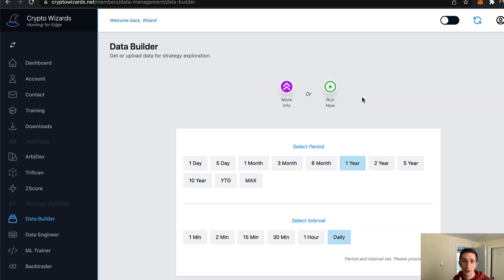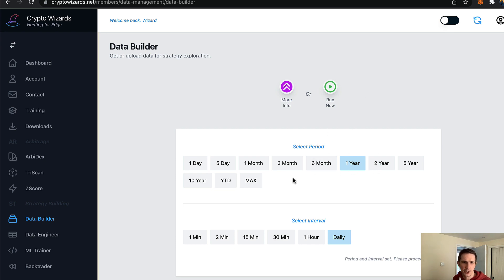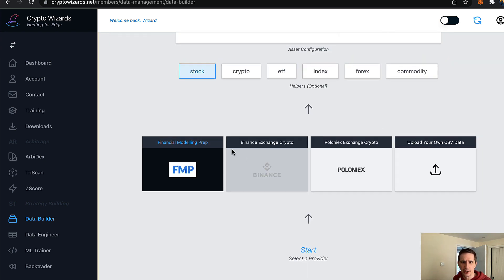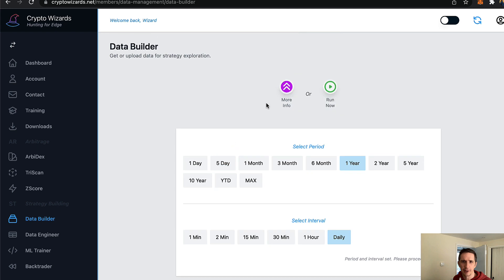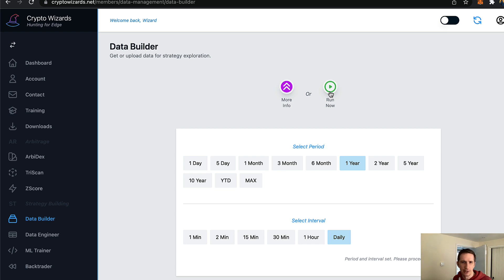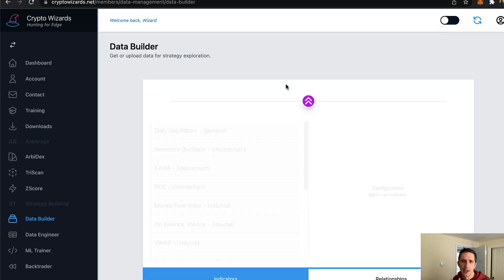So here are two stocks, you can add up to five. And so you can actually have data join for you for anything upfront. So I'm just going to add those two there. And let's say I want a year's worth of daily data.